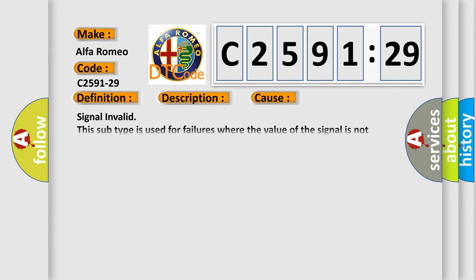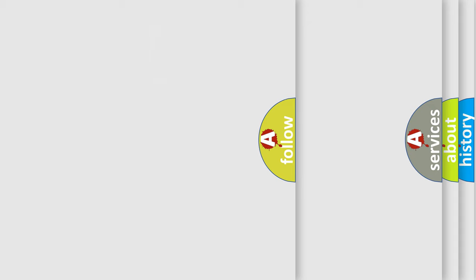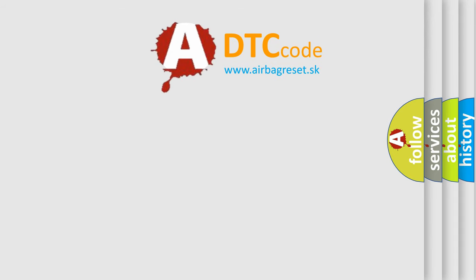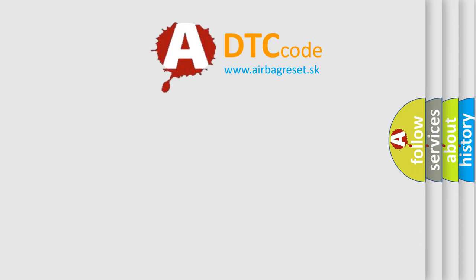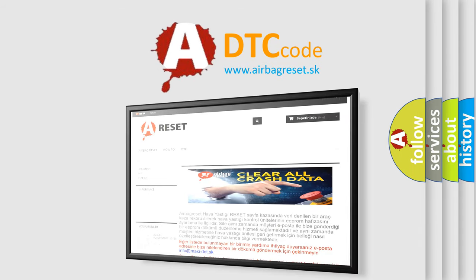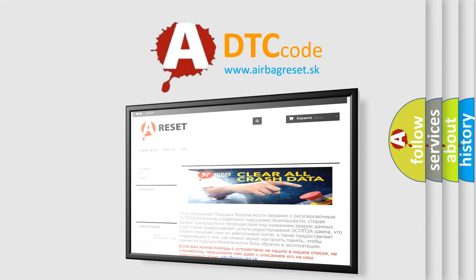Chassis domain control module CDCM is detecting an internal failure. This diagnostic error occurs most often in these cases: Signal invalid. This subtype is used for failures where the value of the signal is not plausible given the operating conditions.